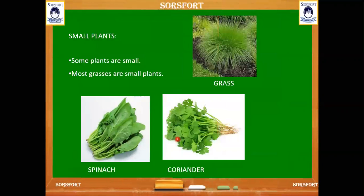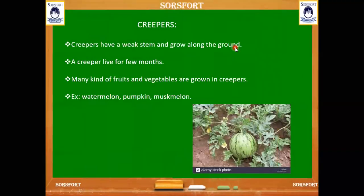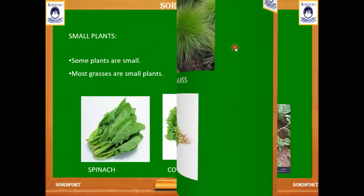Next we can see about some small plants. These plants are very small. We can see spinach here — this is a very small plant. We can also see coriander, which is also a small plant. And grasses — these are also small plants.